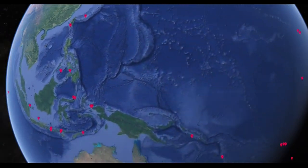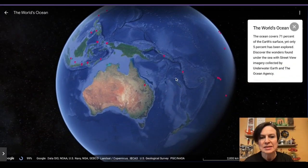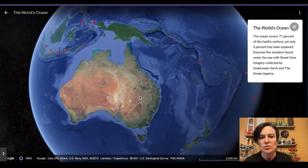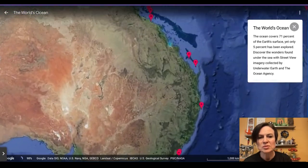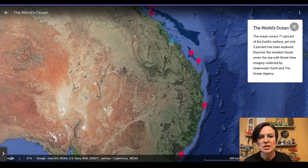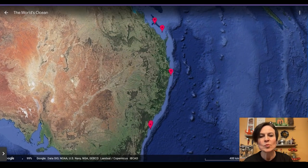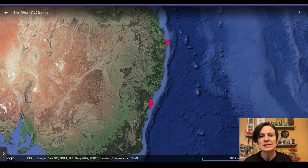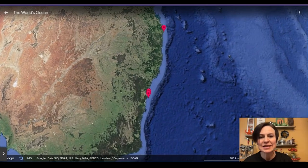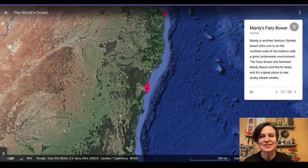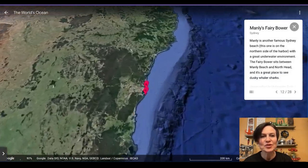Let's go to a very famous place — the coast of Australia. We're going to zoom in and take a look somewhere along the Great Barrier Reef. I'm going to click on one of those pins, and it's going to take us spinning into Google Earth.